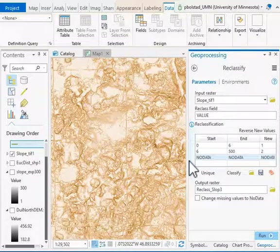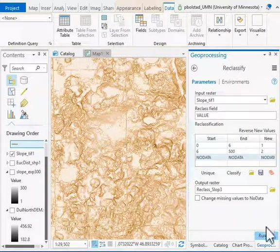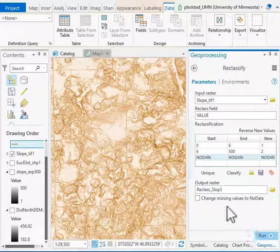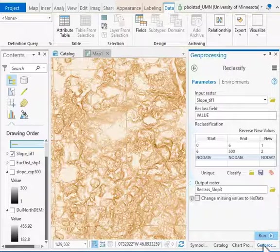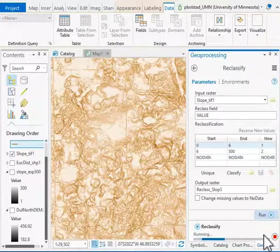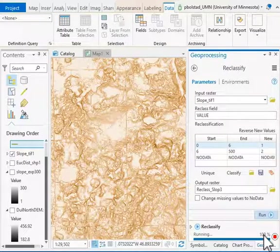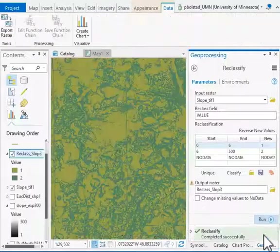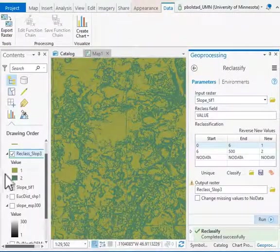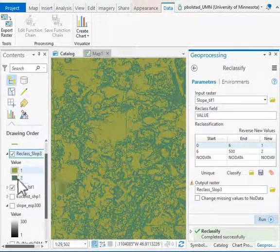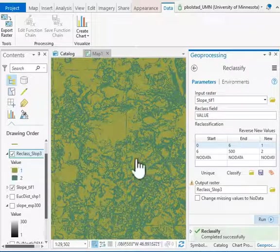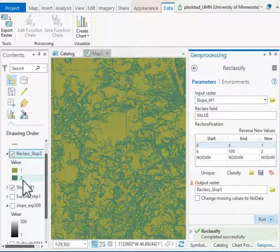Once we have our table set up, we run it and it will create an output—in this case, Reclass_Slope3 data layer. It's fairly quick because it's just a lookup. When it's done, I have this reclassification. Notice I only have two classes: those that are less than six and those that are greater than six.